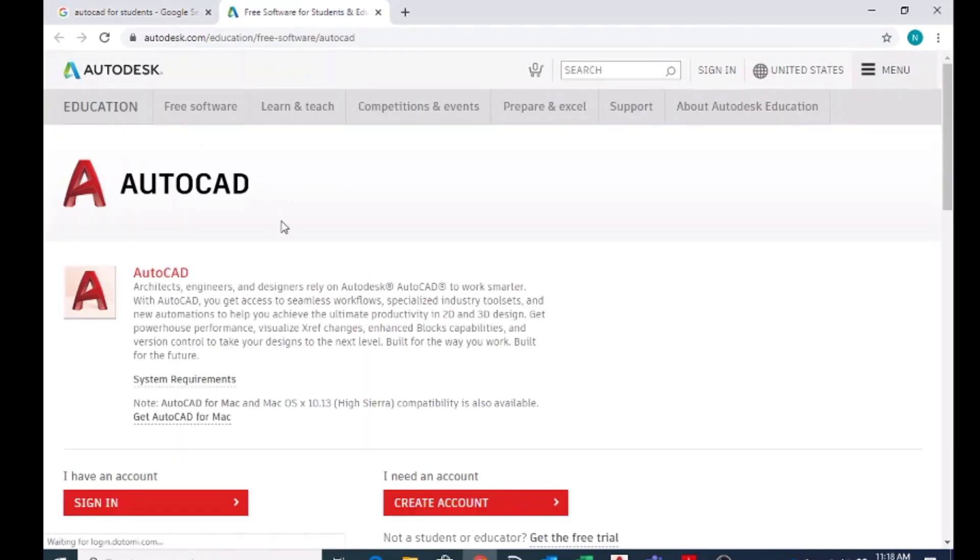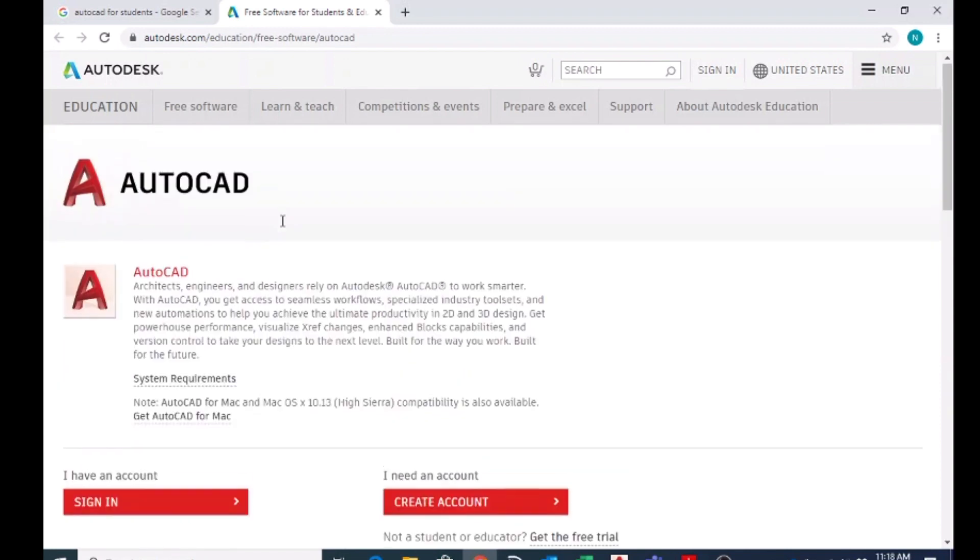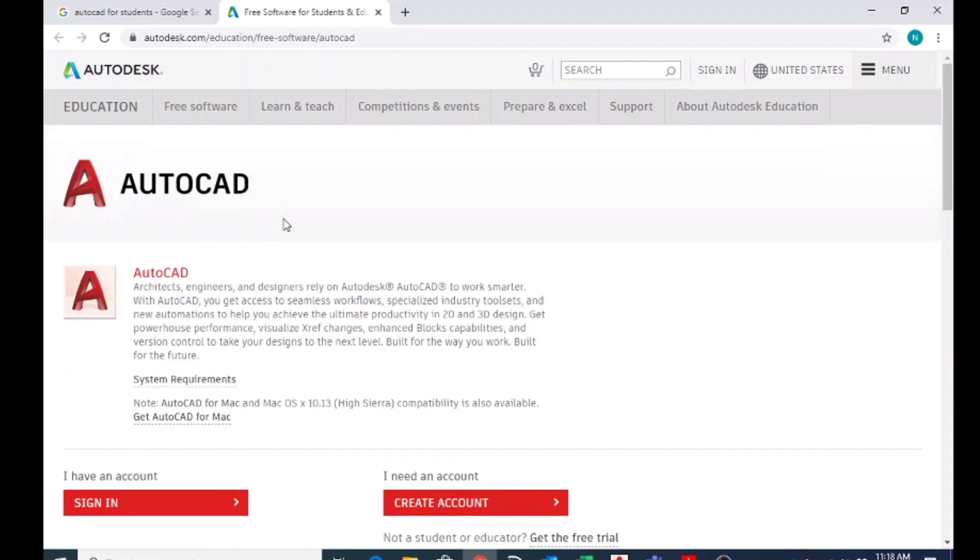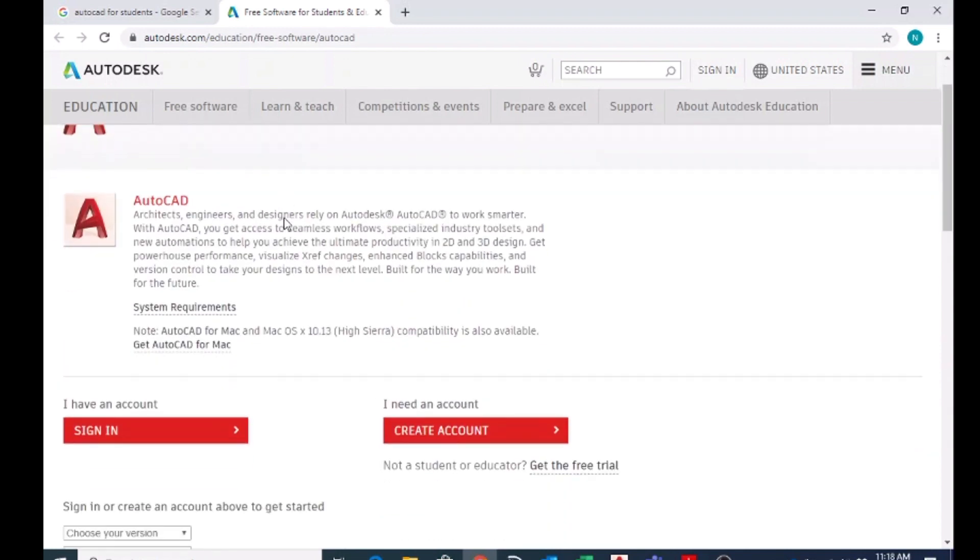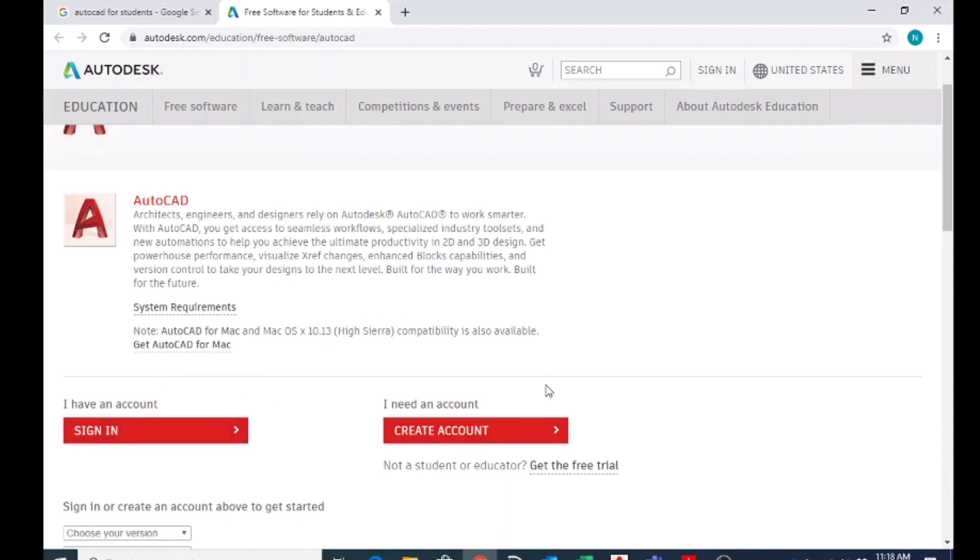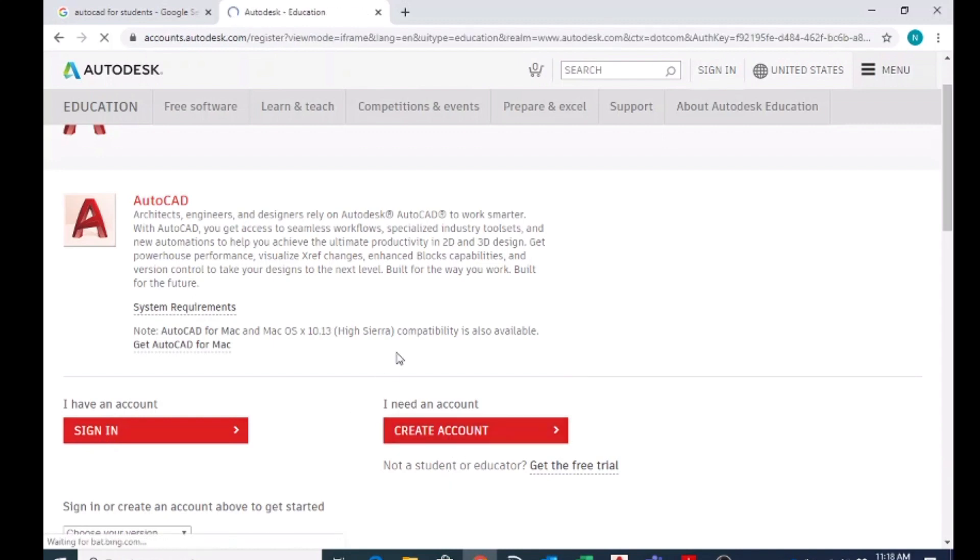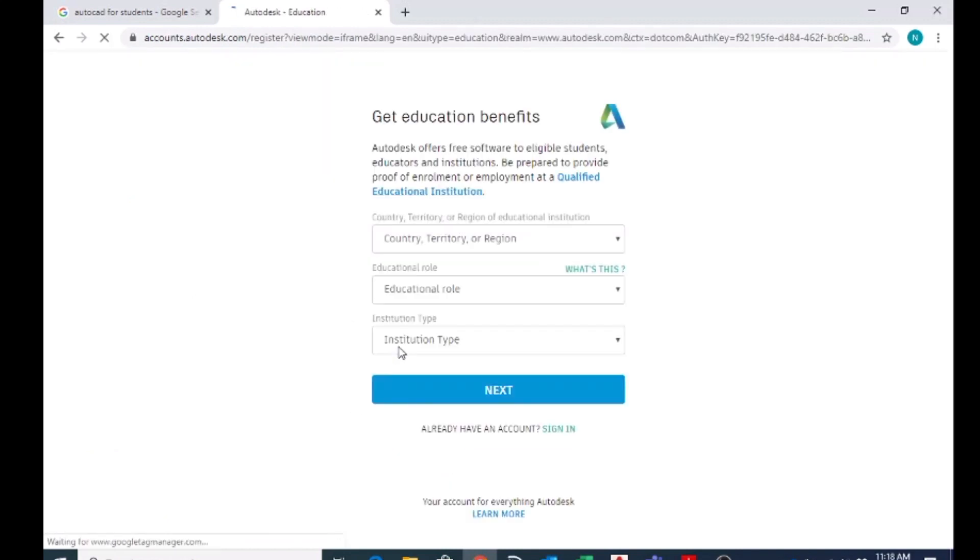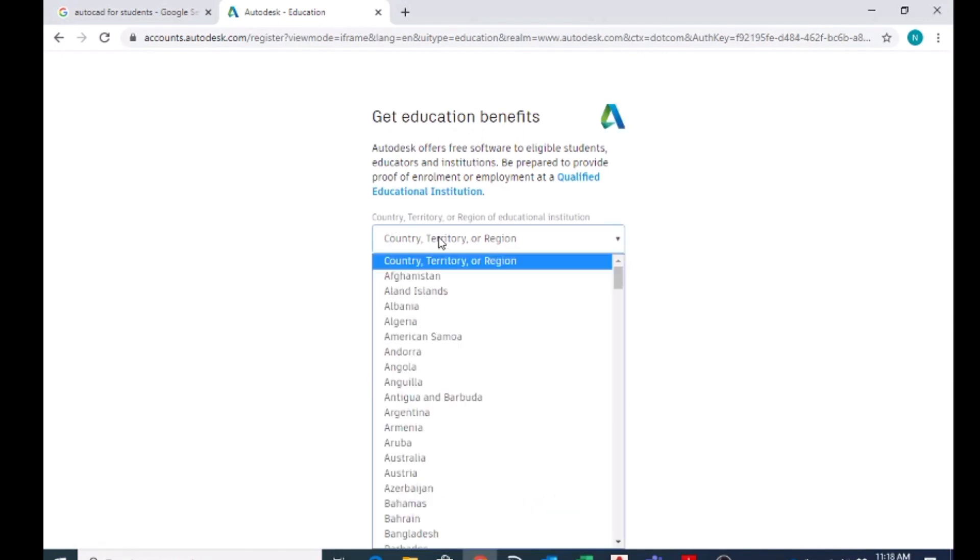Here you can see two options: either sign in or create an account. I think most of you don't have an account in Autodesk, so what I'm going to do is create an account for any one of the students. Just wait. Here what you should do is select the...